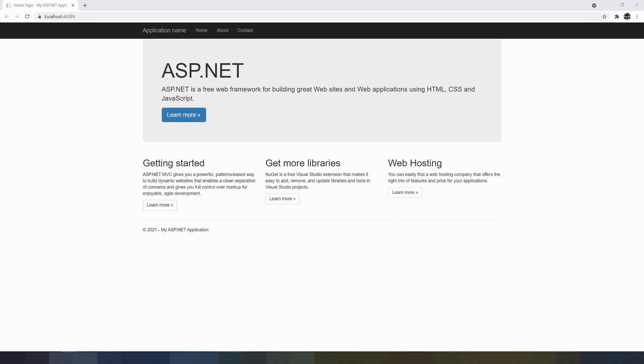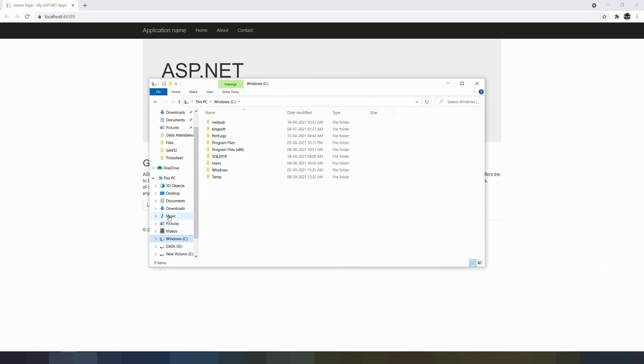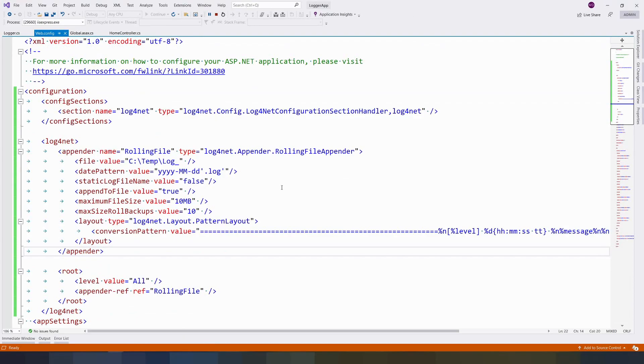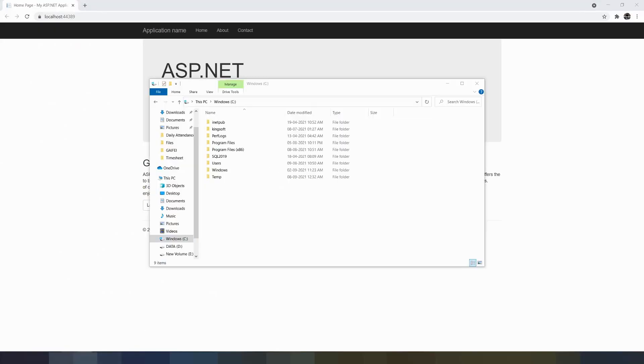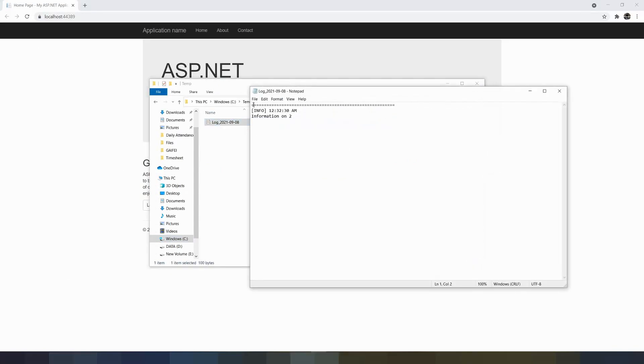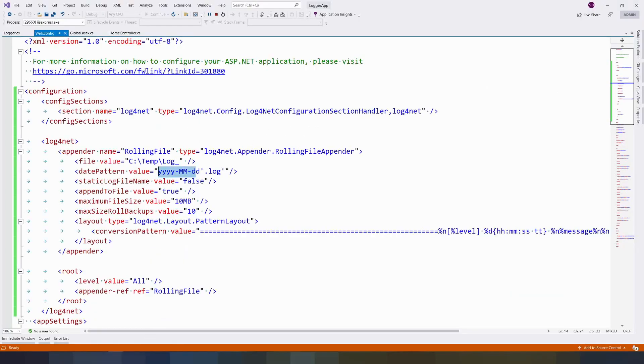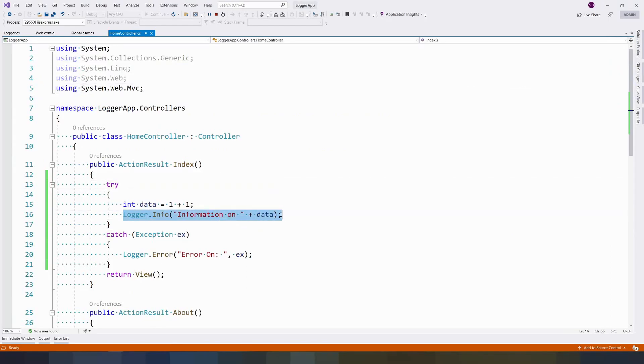Save it. Now we can run. Once our application started to run, in the C folder where we have mentioned in our web.config file - C:\temp\log and today's date. In the C folder, inside temp, we have a log with today's date. When you open it, this is the way of logging. First I have given what kind of log this is - info, the time, and our logger information.